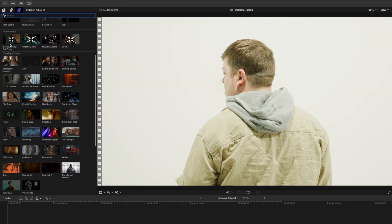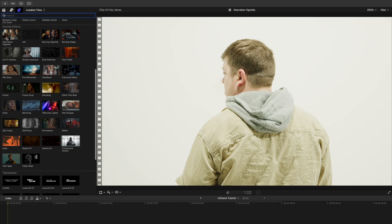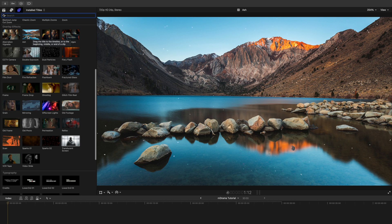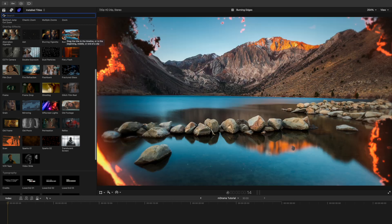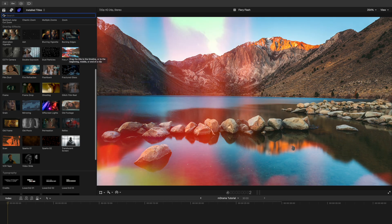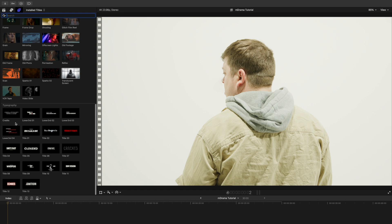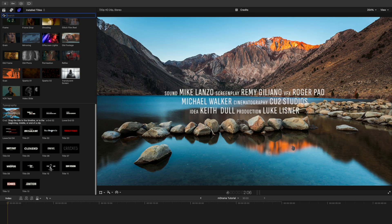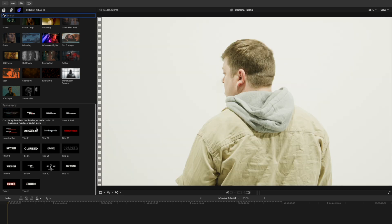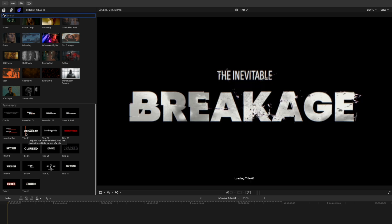We have multiple camera movements and a ton of overlay effects. As you can see here: aberration, vignette, we've got some ash, and again we've got some more of these burning edges, flashing, fiery flashes — just a ton of cool stuff. And then we have a lot of typography presets such as credits, lower thirds, and multiple titles.